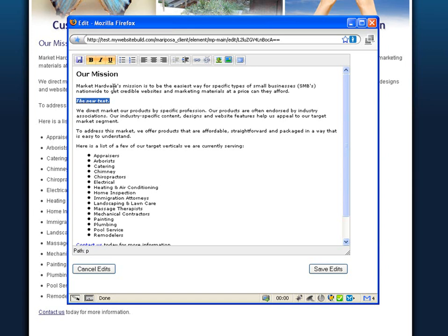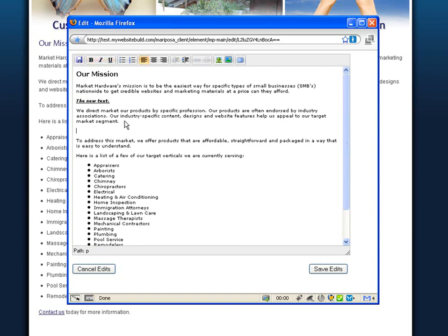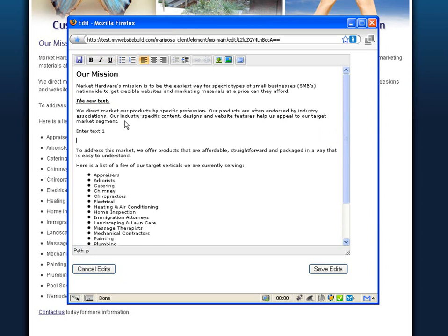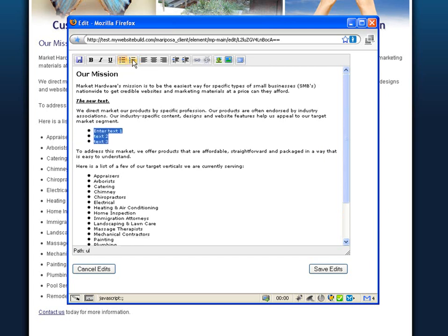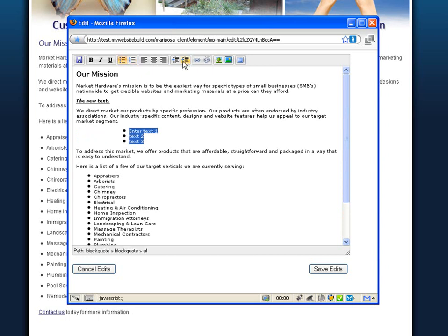To create a bulleted or numbered list, enter the new text, select the text, and then click on the bullets or the numbers. To move text further to the right or to the left, use these indent or outdent buttons.